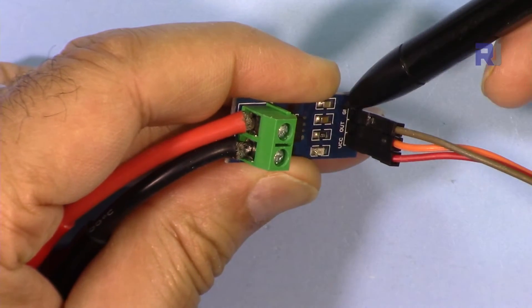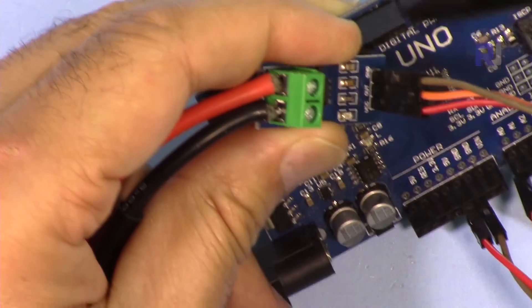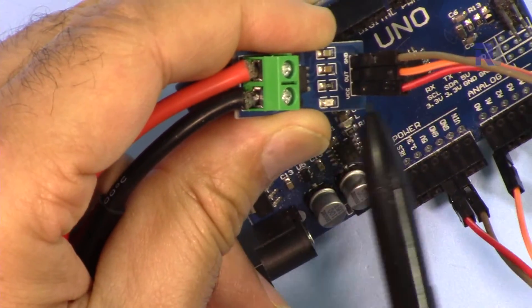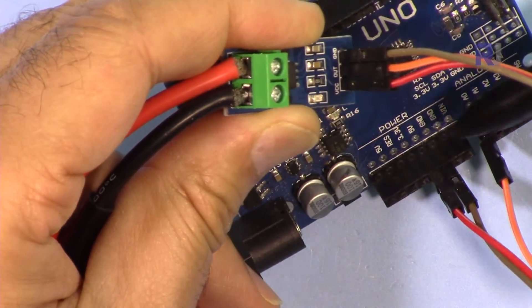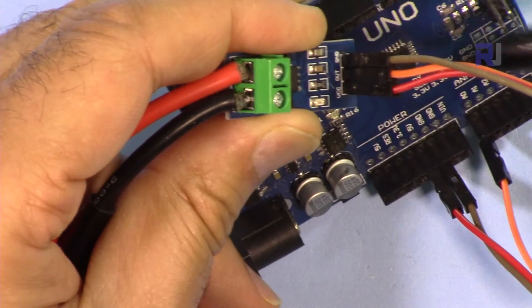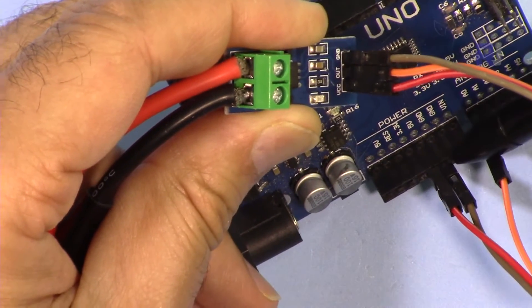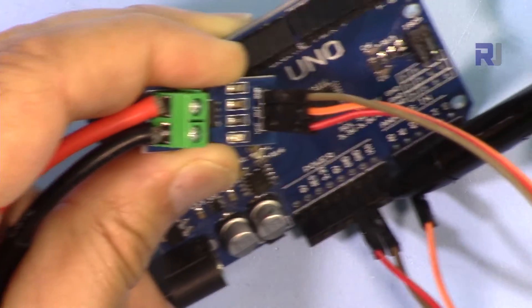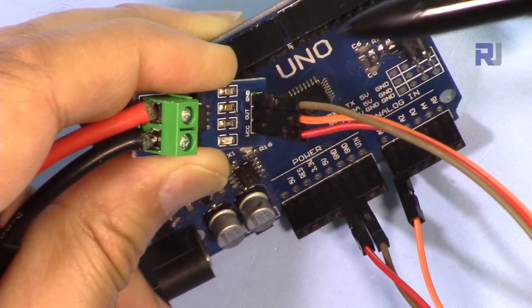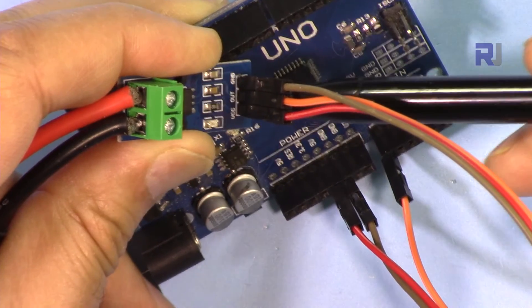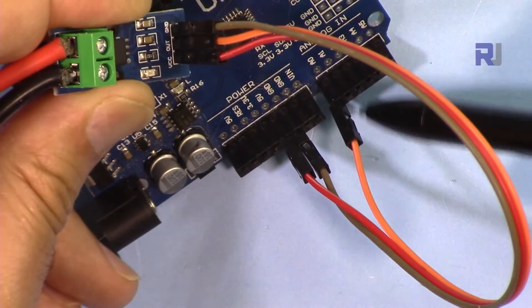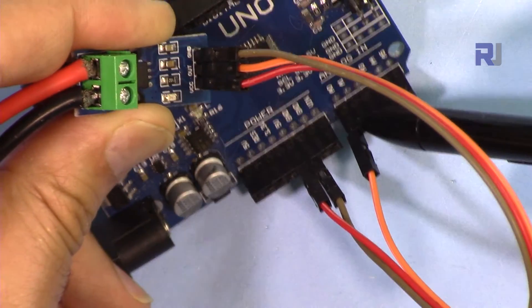Here we have VCC, this will be connected to 5 volts, and then ground is this side. I've connected the VCC which is the red one to 5 volts, the ground, the brown one, is connected here to the ground, and then the middle one which is out is connected to analog zero.